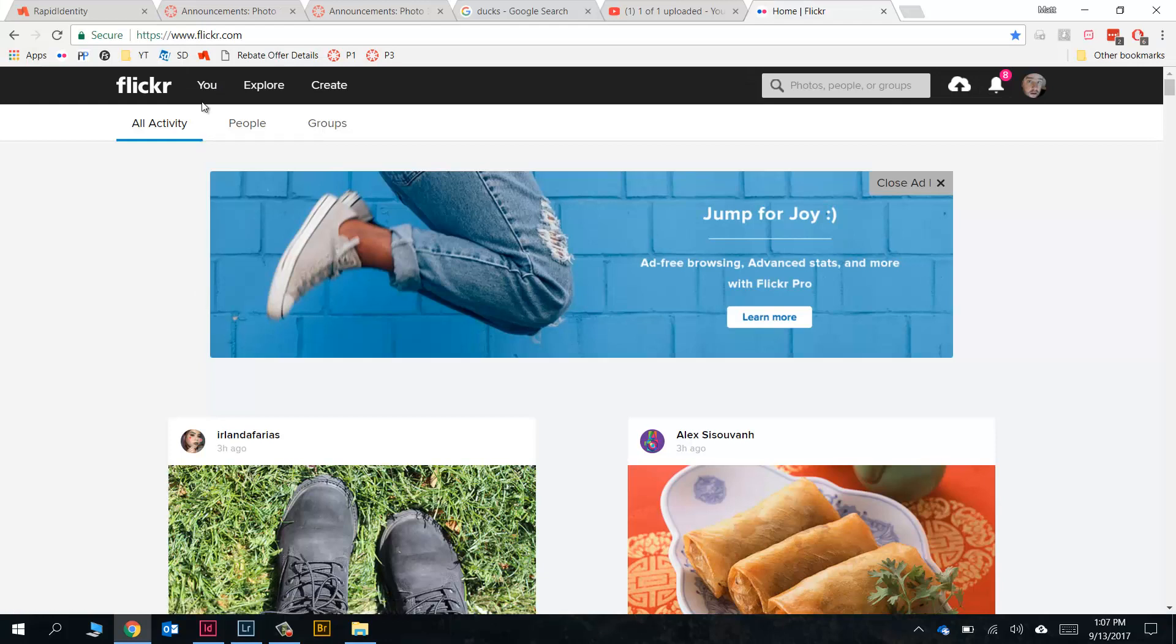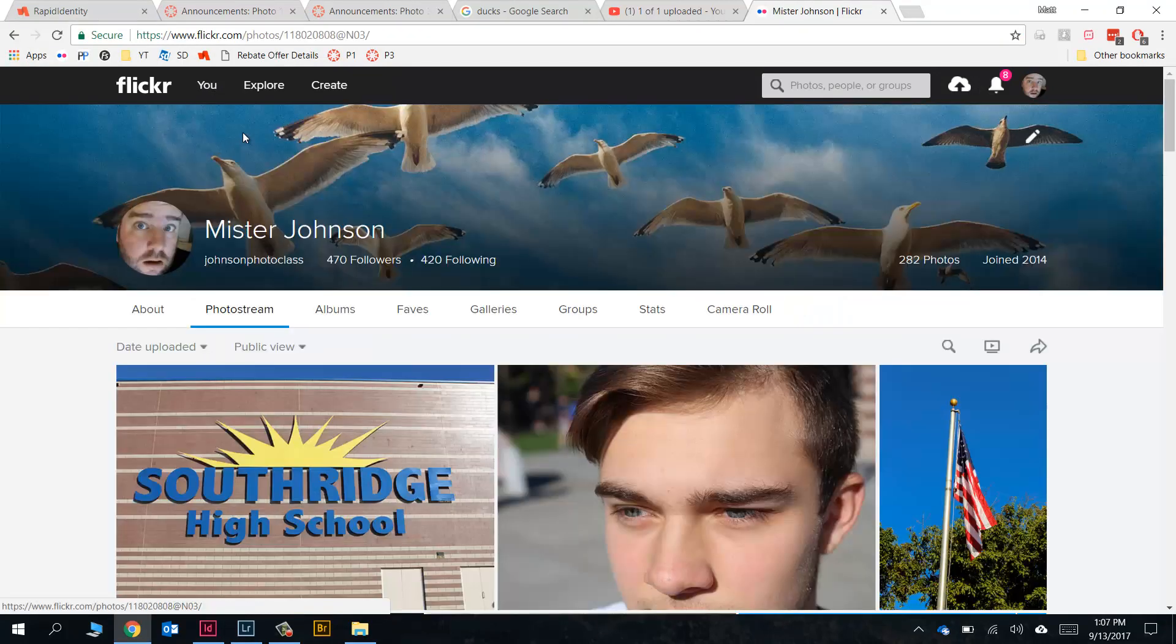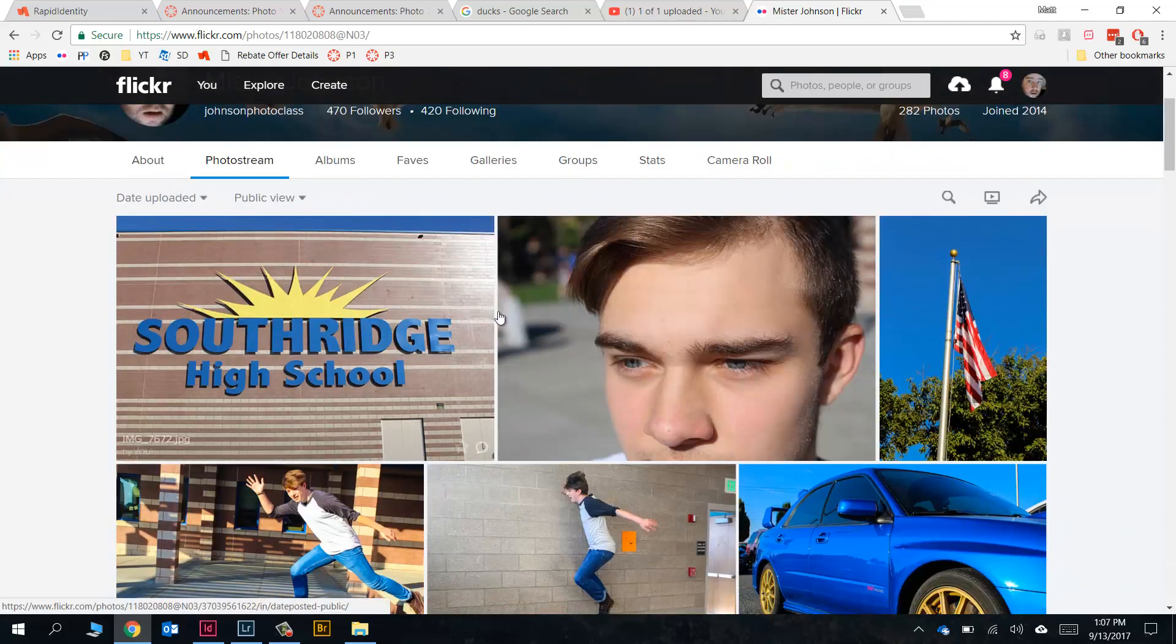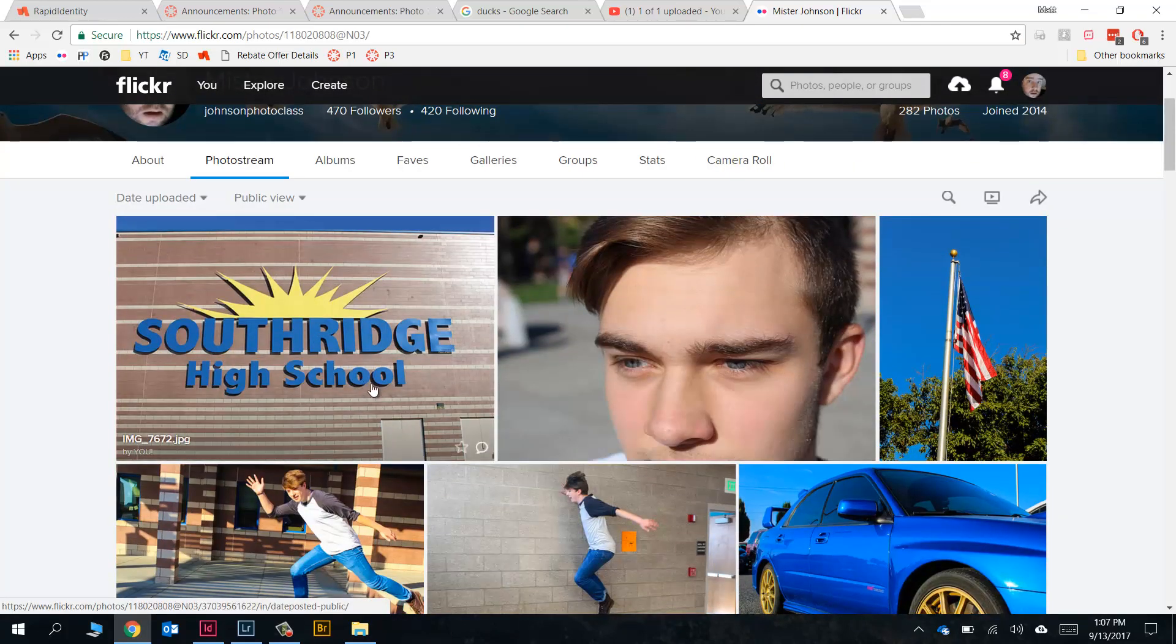Alright, so I've launched Flickr. I'm gonna go ahead to You and go to Photostream, which is where my photos will show up, and you can see there they are right there - the three images that Lightroom uploaded for us.